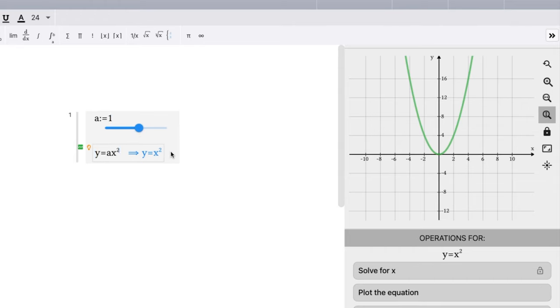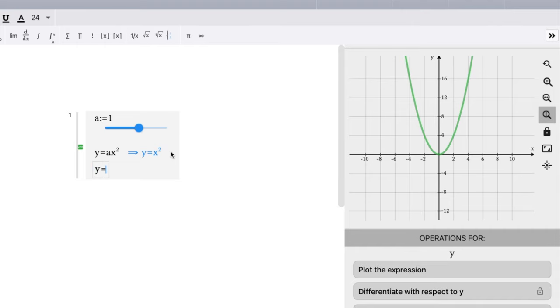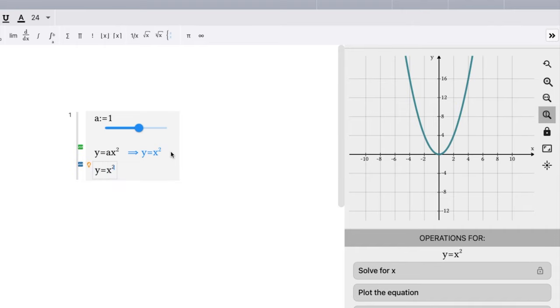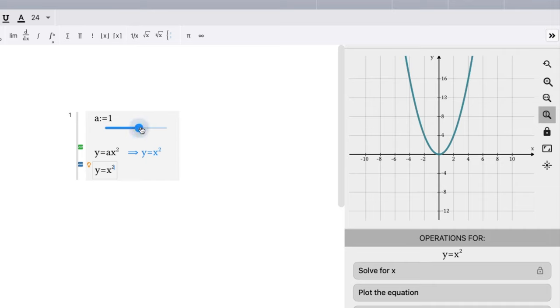So like always, let's graph a second equation: y equals just x². And then that's where our a value is one. Notice the two graphs are right on top of each other. We don't see any difference here.